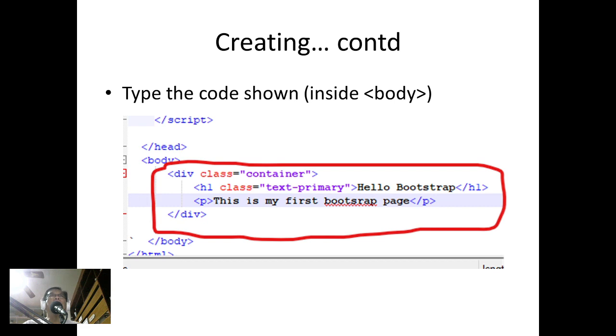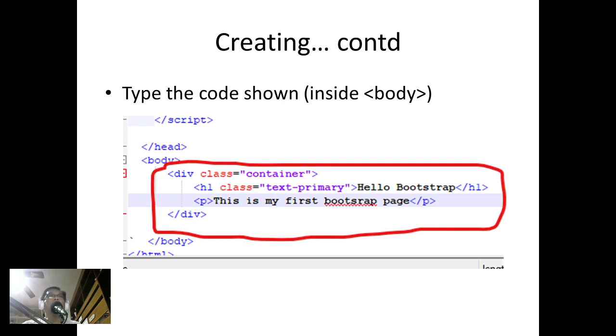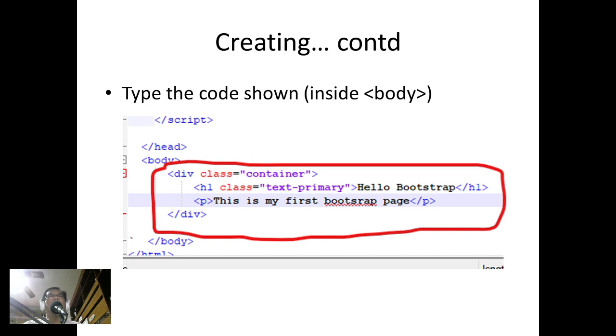How do we create our first page? Inside the body you can type this code: div class equals container. I'll be explaining container later, but from the word alone we know it's a container class.